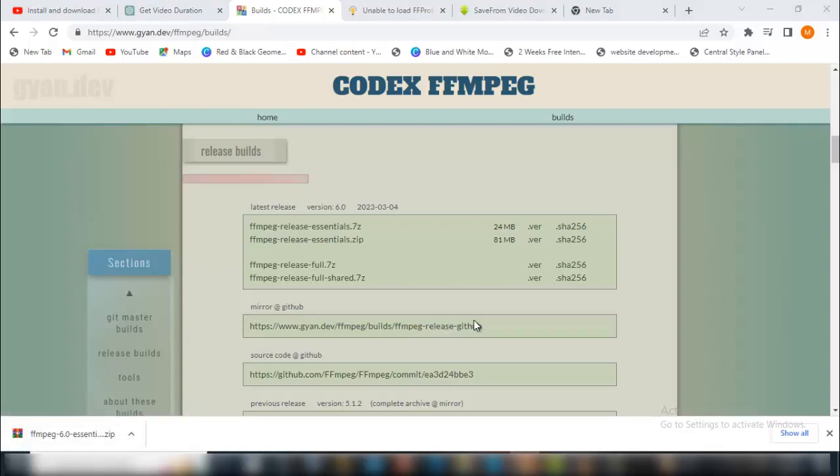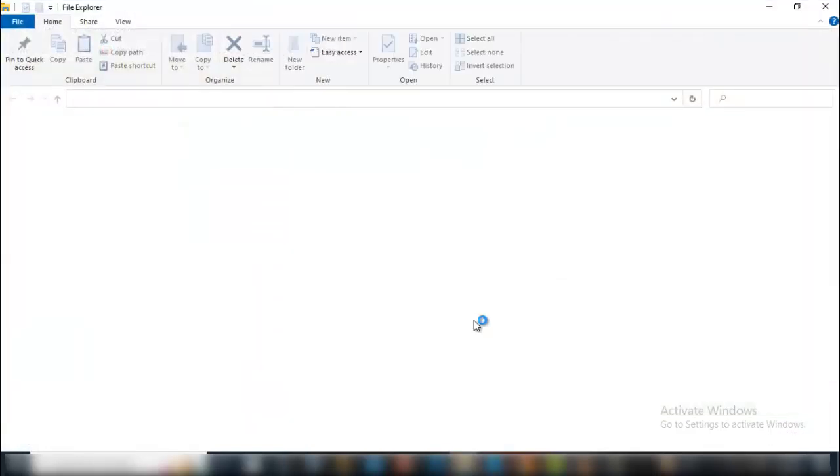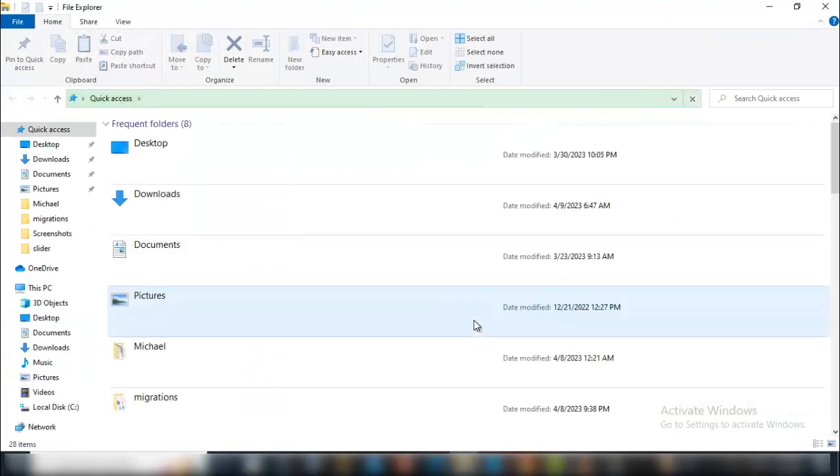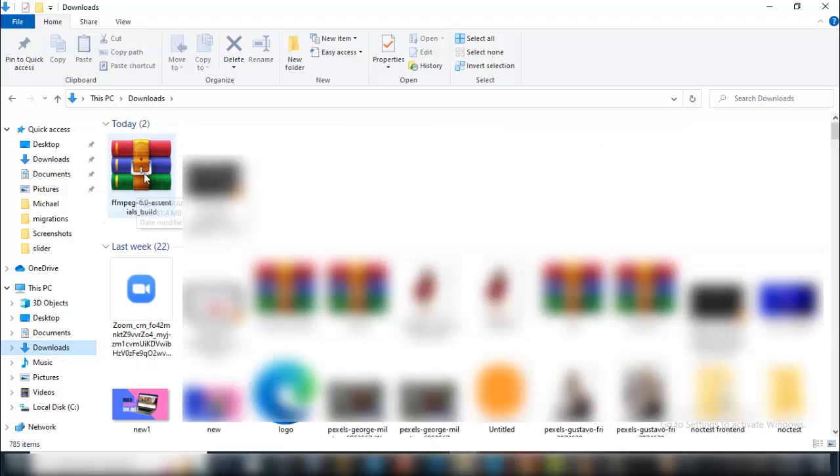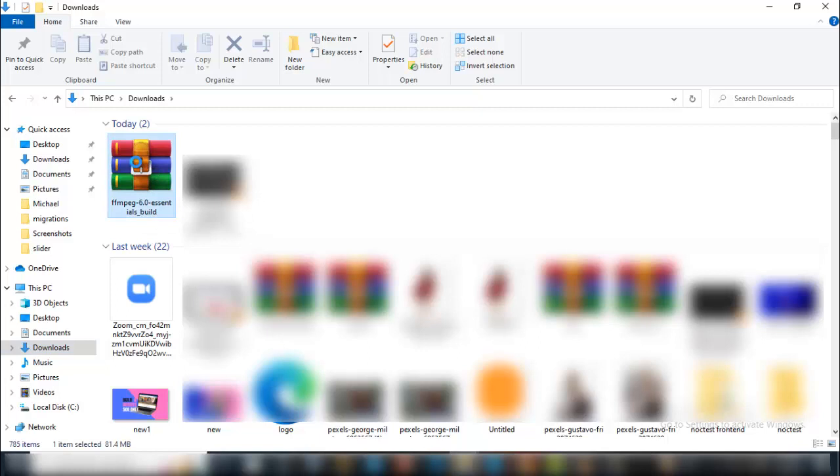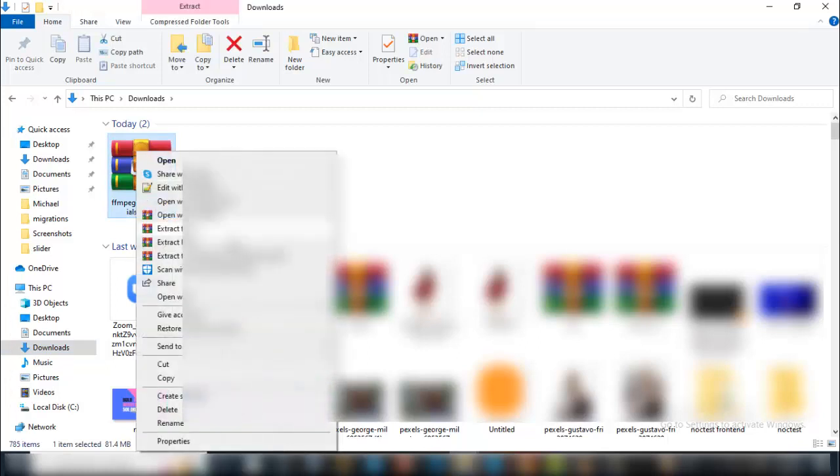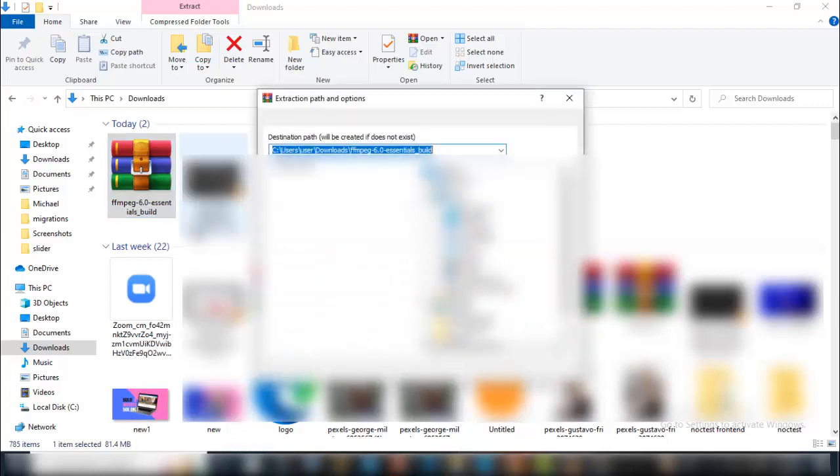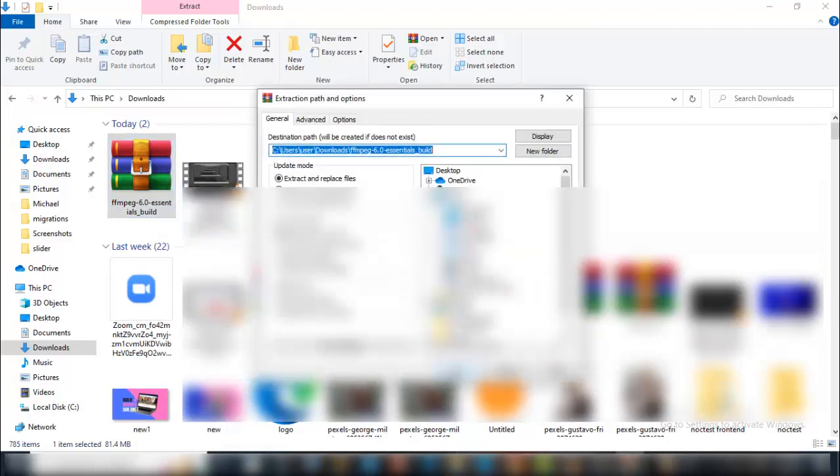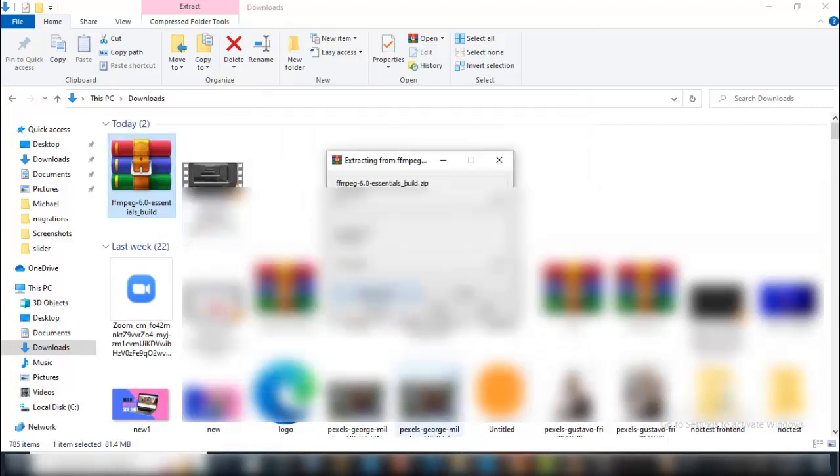The very next thing you want to do is head straight to the downloaded folder. Go to my downloads, find it right here. I'm going to unzip it—I'm going to extract it. I can just extract here.